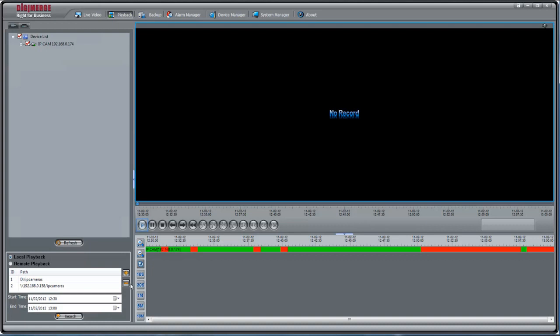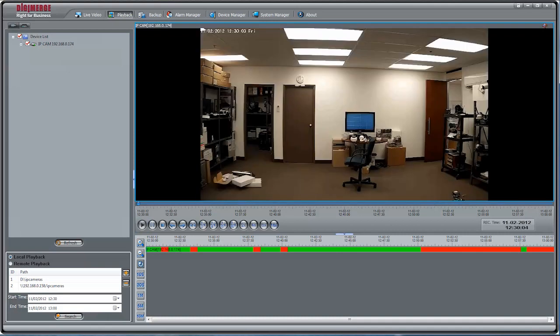Green areas indicate continuous recording took place. Red areas represent alarm recording. Click the arrow to begin playback. Use the seek bar to select a different playback time.